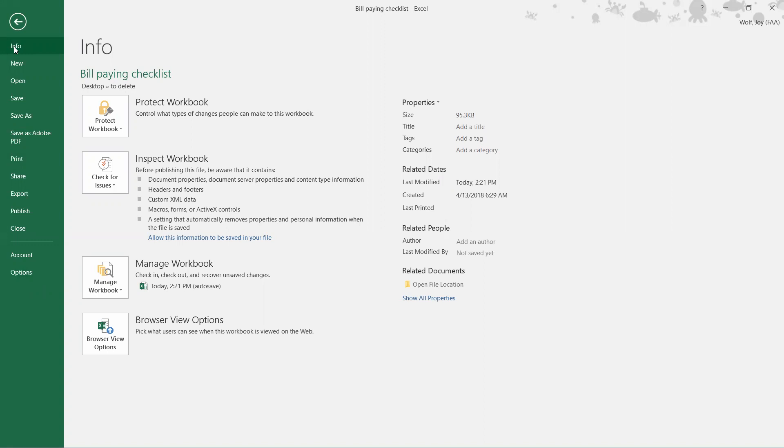I'm going to click on Info. Over in the far right, we should find Subject, and it's not here.